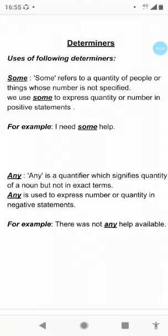Determiners — uses of following determiners. Some refers to a quantity of people or things whose number is not specified. We use some to express quantity or number in positive statements. For example, I need some help.